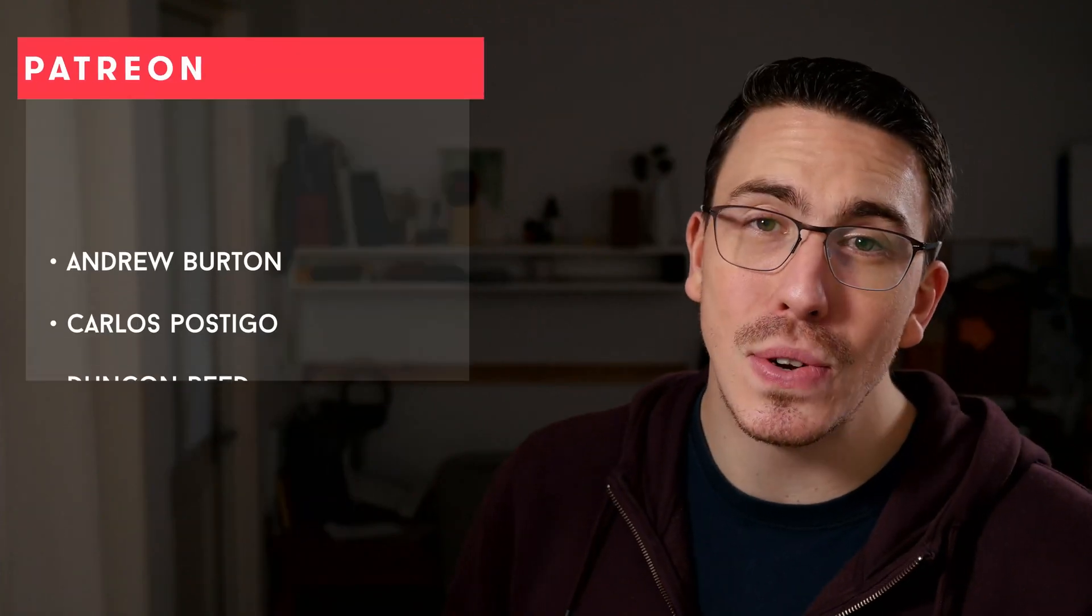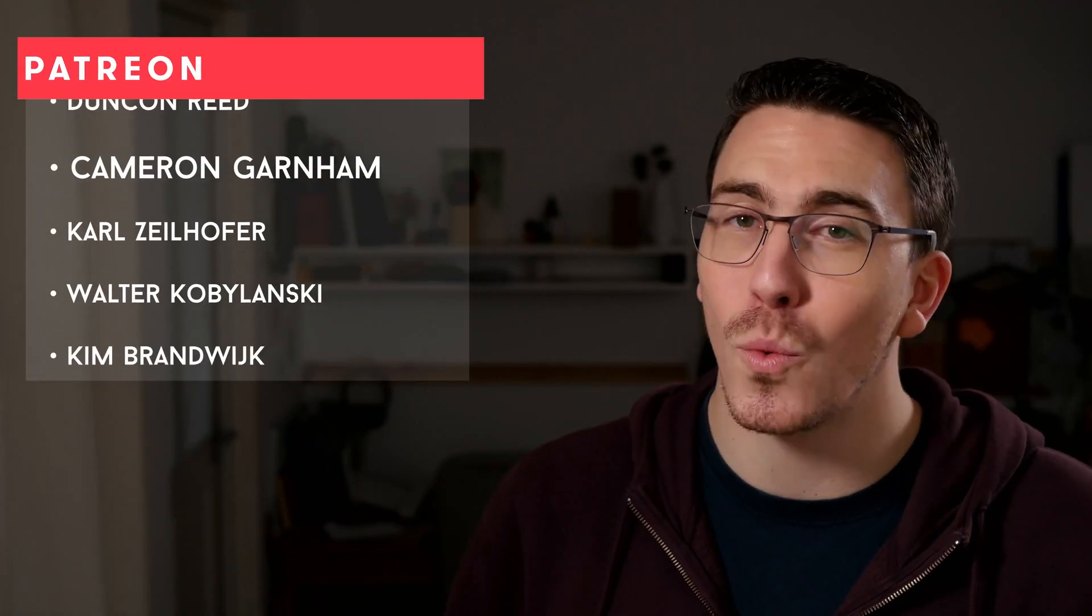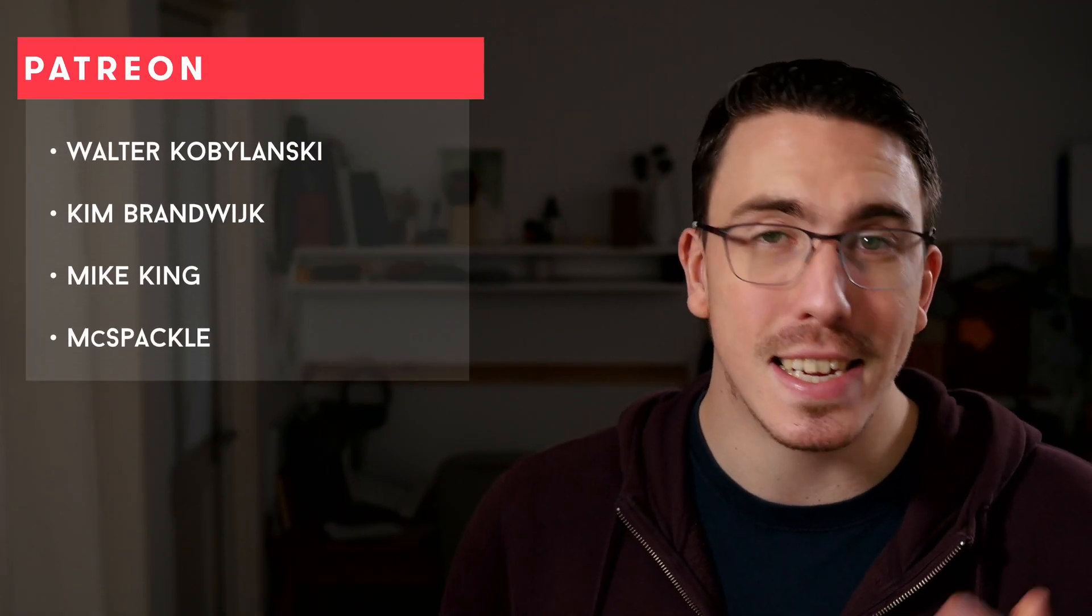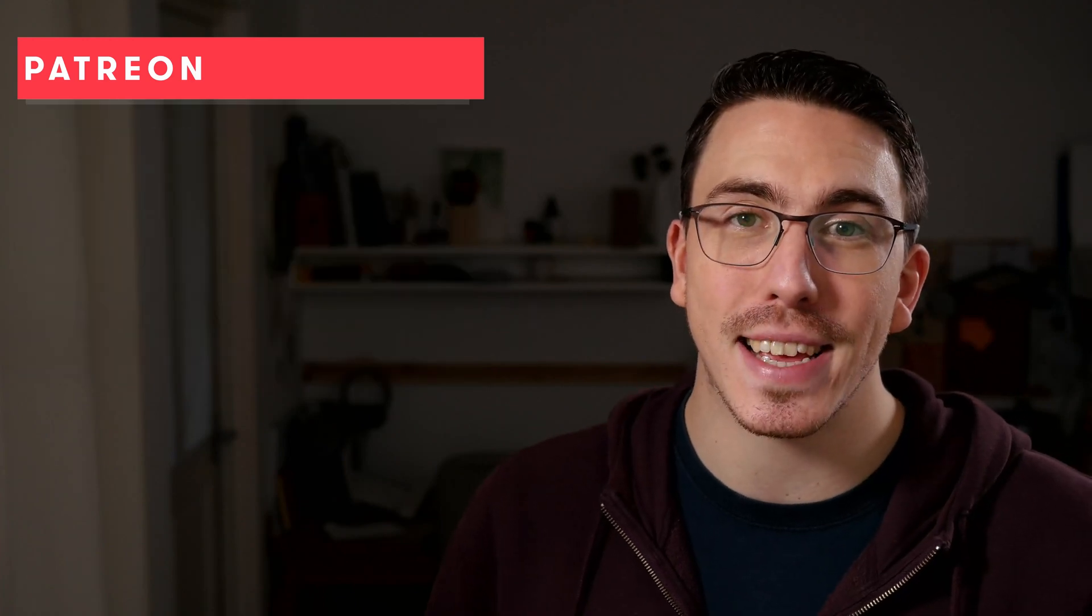A huge thank you to my patrons, you guys are absolutely awesome and it really does mean the world to me. It's the real reason I can do videos like this. And if you're enjoying the content that I'm making here and you think that I'm worthy of your support, I would love to see you there too.